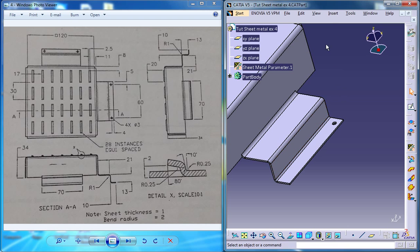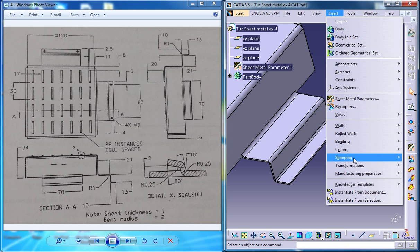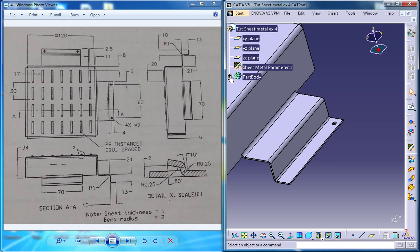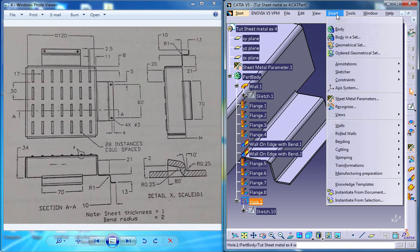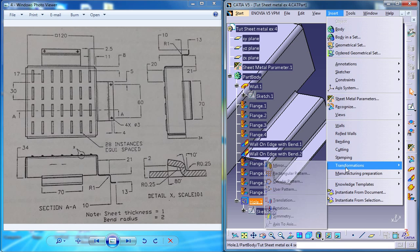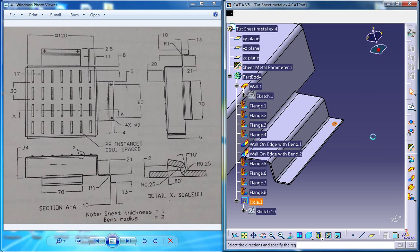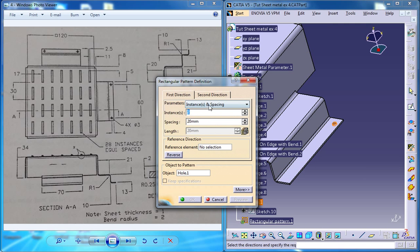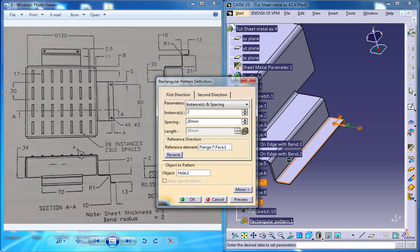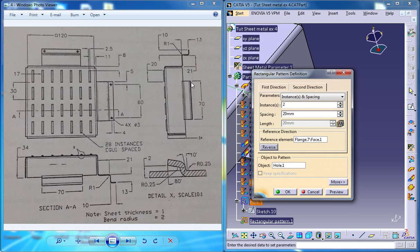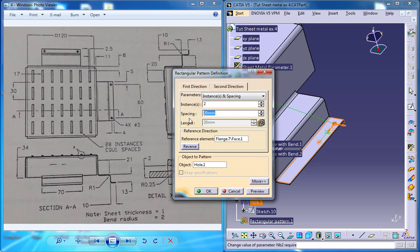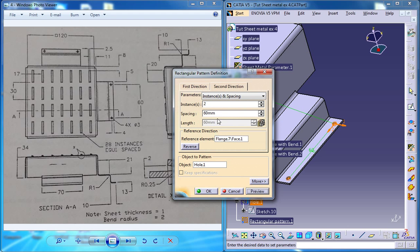Now you could use the transformation command. Select the hole and go for transformation, rectangular pattern and just select the reference surface and go for the second direction and make it 2 and come to the first direction and make it 1. Now reverse this direction, now reverse this direction and specify the spacing which is given here. That's 60. Just specify 60 and click on the preview and that's right there.